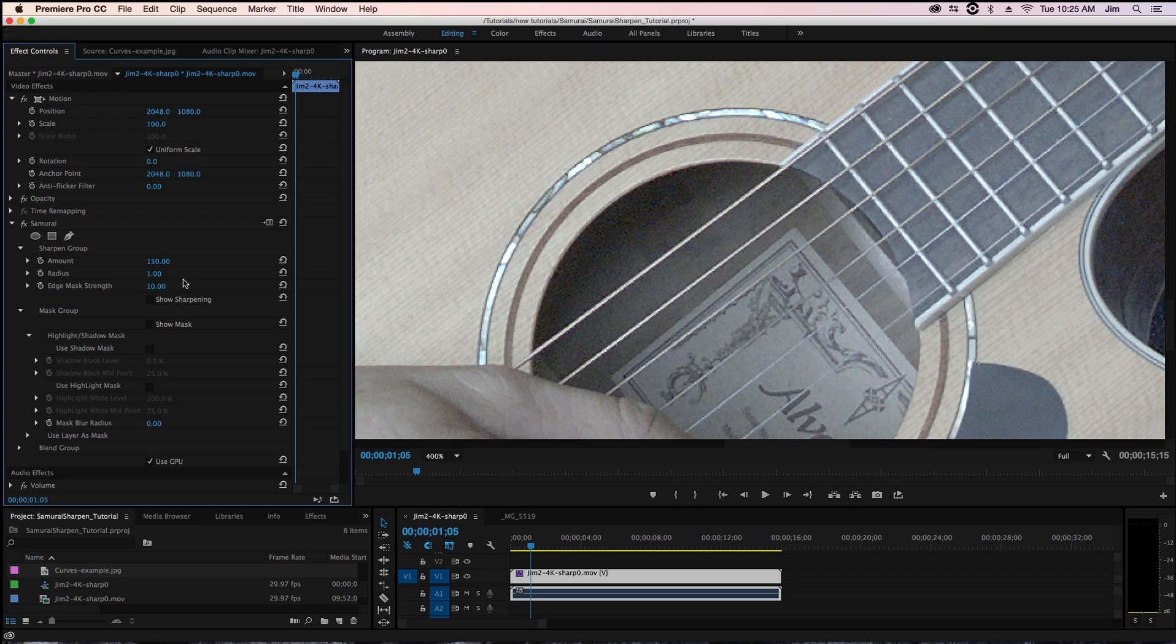whether you have high or low frequency images such as a good example would be maybe an overhead view of a forest that stretches for miles and miles where you have all these nitty gritty details versus a low frequency image, which might be something like a portrait shot.